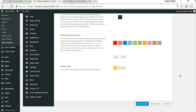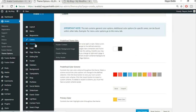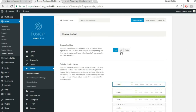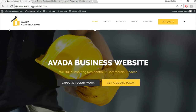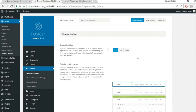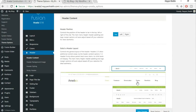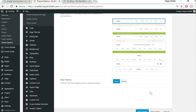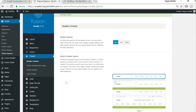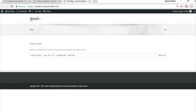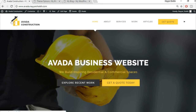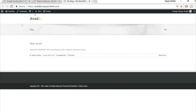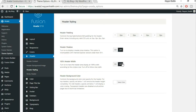Now let's configure header settings. Click on Header. Set header position to Top. Under Header Styling, enable 100% header width to make the menu start earlier. Add 4% padding on both left and right sides to avoid the logo appearing at the extreme edge. Click Save Changes.